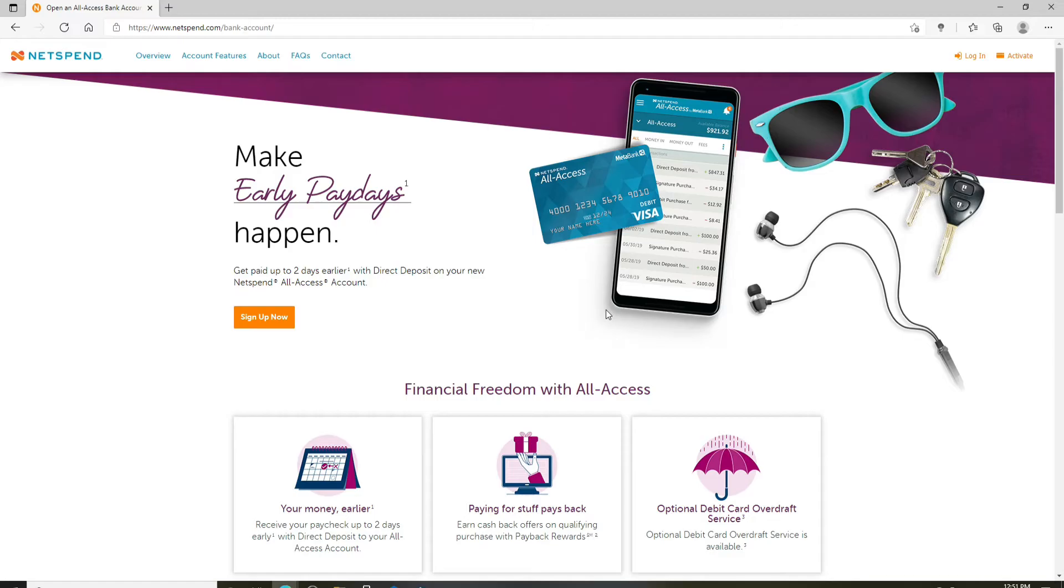Now click on the login button at the upper right corner in order to log into your account.